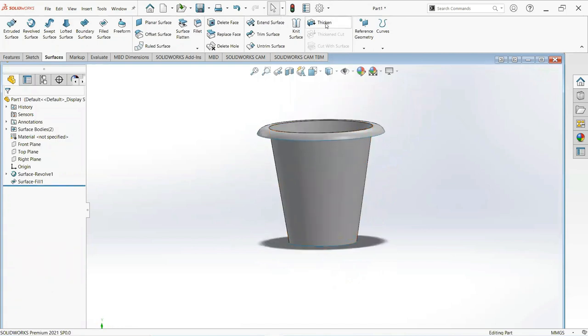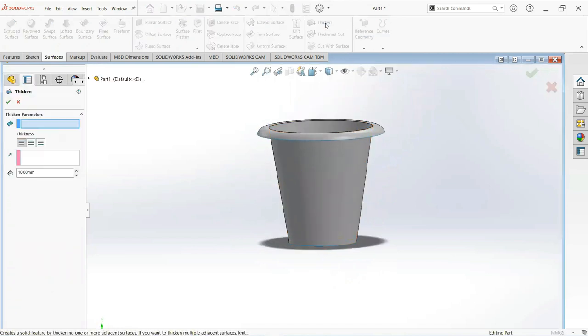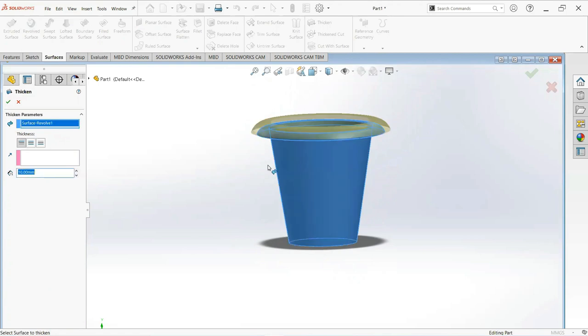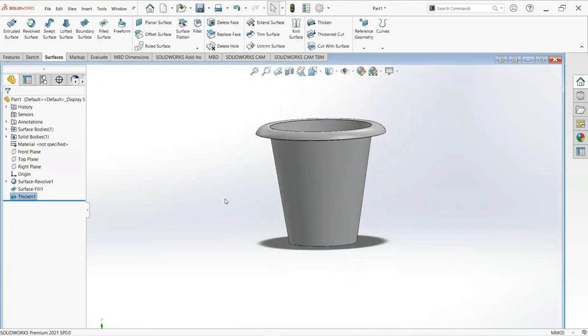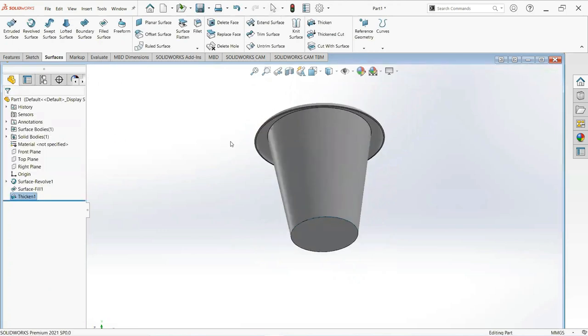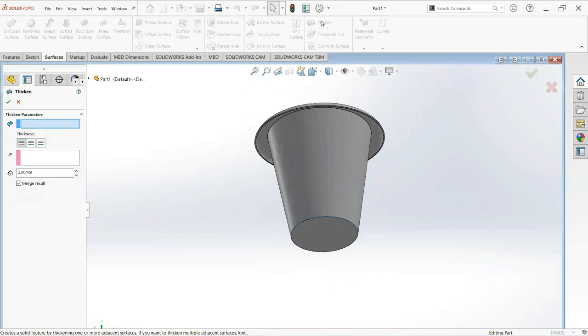Now select thicken command, select this, make it 2mm. Okay. Again select thicken command, select this face and make it 2mm.